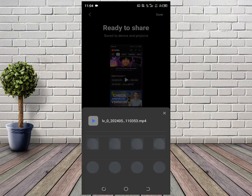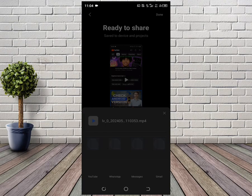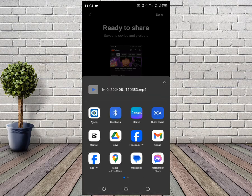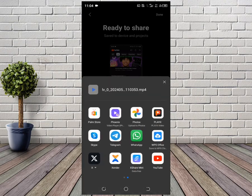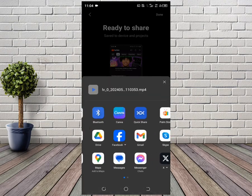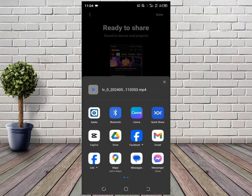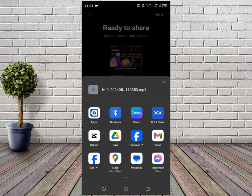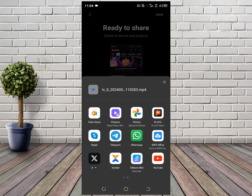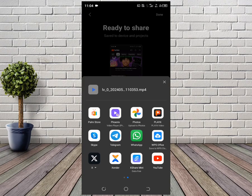You'll be able to see all the other apps you can share the video to. Let's say I want to share to YouTube. I'll click on YouTube right here.